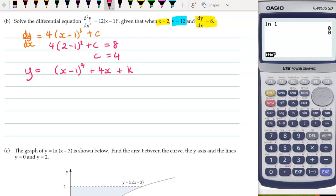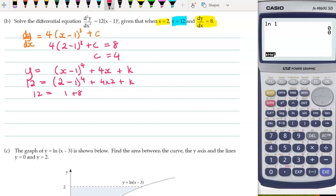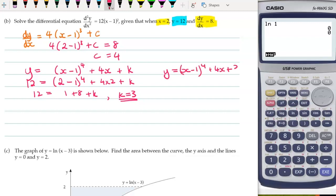Then from there we integrate to get y. We take our power and increase it by 1, divide by that power — that's 4 over 4, which is just 1. The c was 4, and integrating 4 gives 4x, plus another constant k. We're told when x = 2, y = 12. So 12 = (2 − 1)⁴ + 4(2) + k, which gives 12 = 1 + 8 + k, so k = 3. Therefore y = (x − 1)⁴ + 4x + 3.